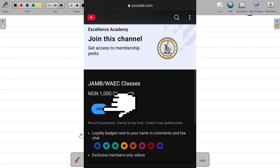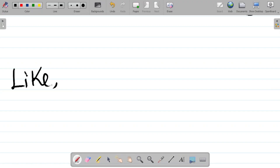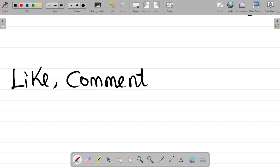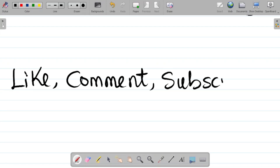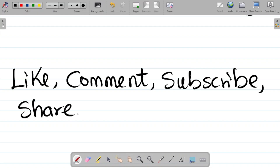If you enjoyed this video, please hit the like button — it helps us grow. Leave a comment in the comment section to share your thoughts or ask questions. Don't forget to subscribe and hit the bell icon, selecting 'all notifications,' so you get notified whenever we upload a new video. Finally, share this video with your friends so they can also learn. Thank you and see you in the next class.